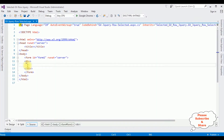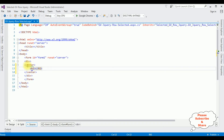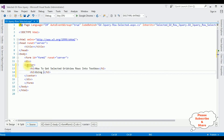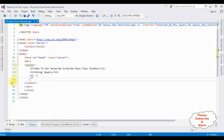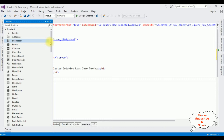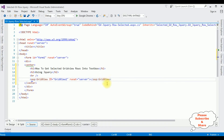Now between the form and body tag, I am adding a center tag, an H1 header — 'how to get selected gridview rows into textbox using jQuery' — and a horizontal line. Now after the horizontal line, first I am adding one gridview control. Open toolbox. In the data folder there is a gridview control, and here we got the gridview control.